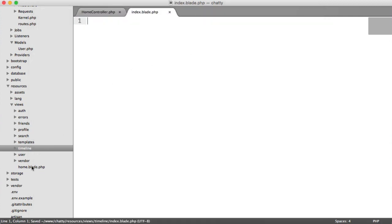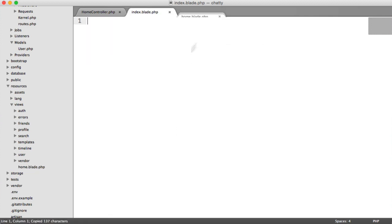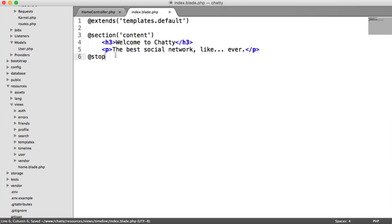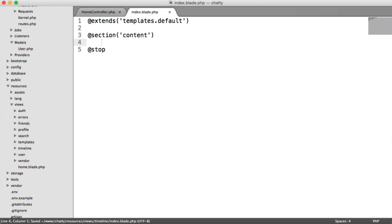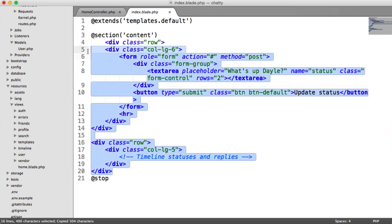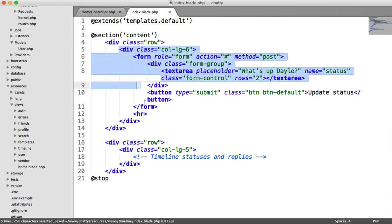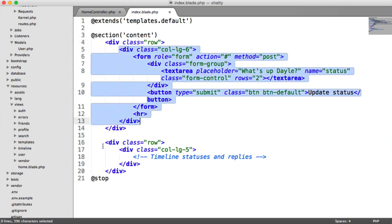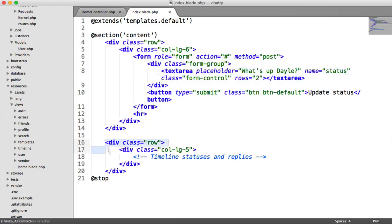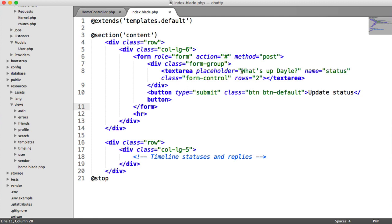We'll copy the template extending from the home page. You'll find markup for this in the course downloads. After pasting that in, here's what it is: an overall row, a six column, and another row at the bottom for our timeline statuses. Essentially, a form that allows us to submit a new status or update our status.